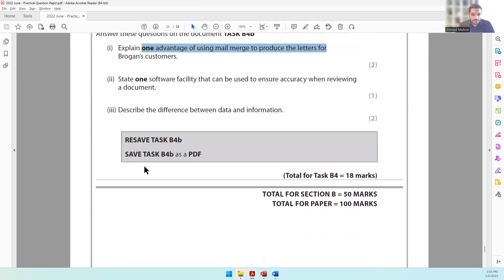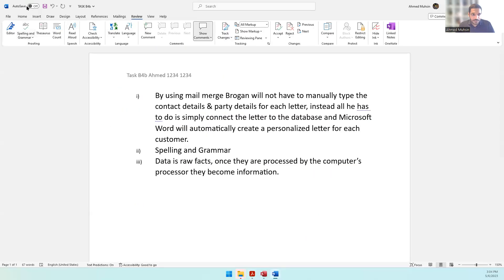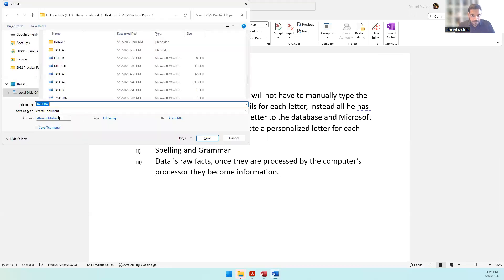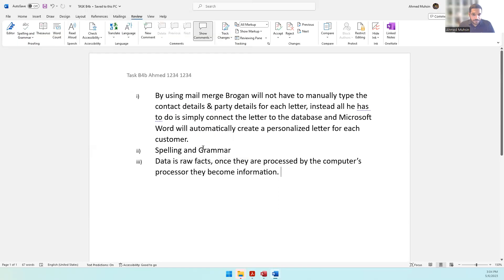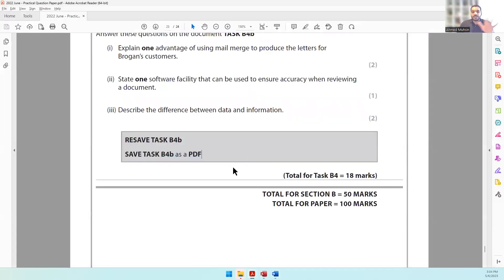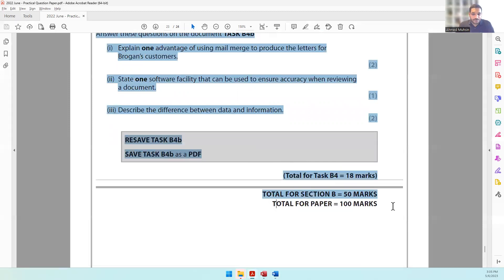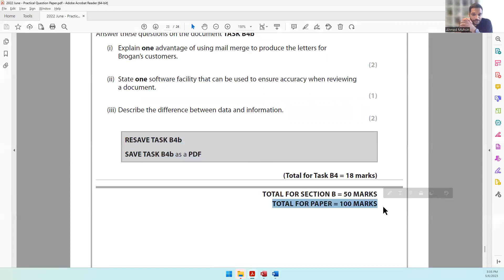Resave Task B4B and also save it as a PDF. With that, we have come to the end of Task B4, finished Section B, and completed this entire paper. If there are any questions or doubts, check the description of the video to find out how to get in touch. All the best and see you in the next videos.